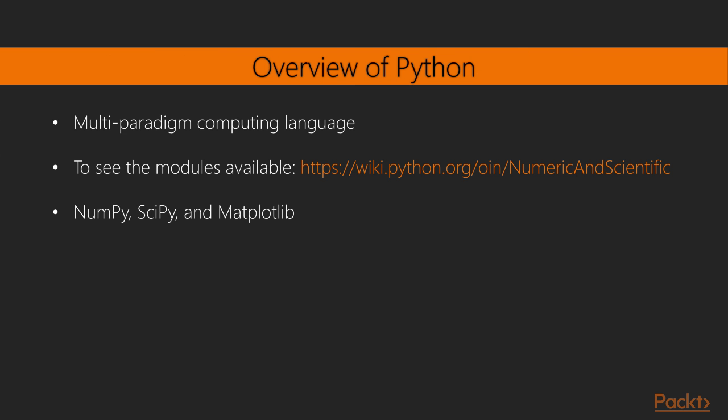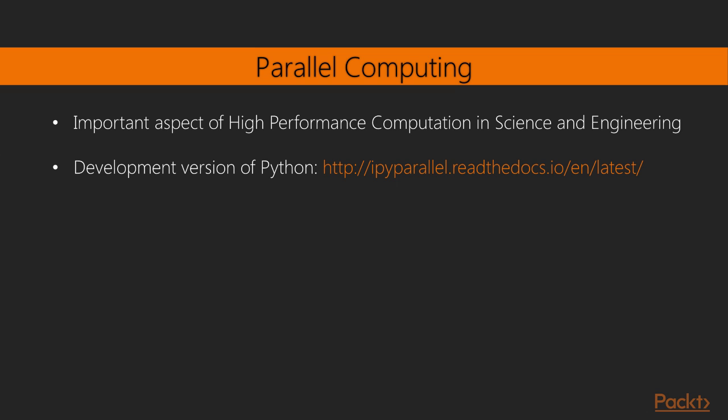Python is a multi-paradigm computing language that has become very popular in science and engineering, a fact which can be made explicit by looking at the amount of modules available to perform quantitative analysis in all areas of organized knowledge. Browse through this link to see the modules available. A few of them, which we're studying in this video course, are NumPy, SciPy, and Matplotlib.